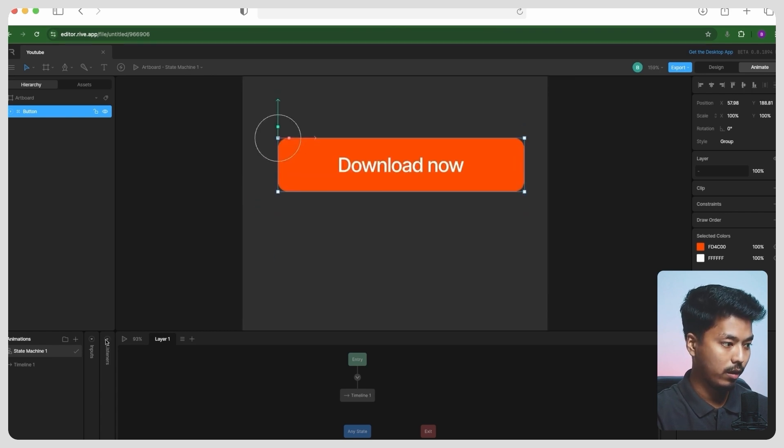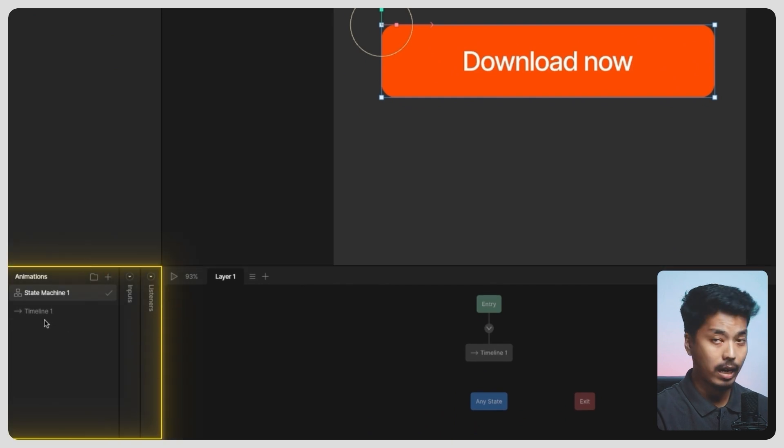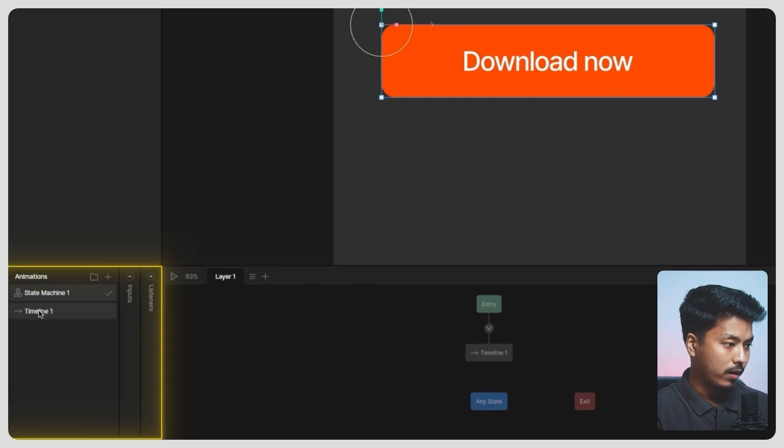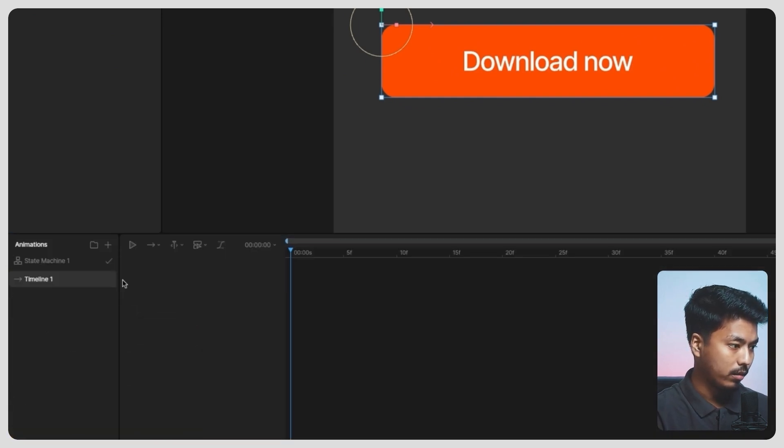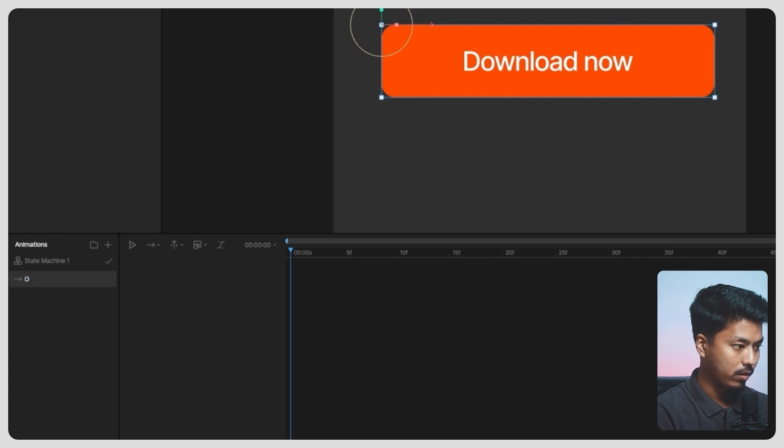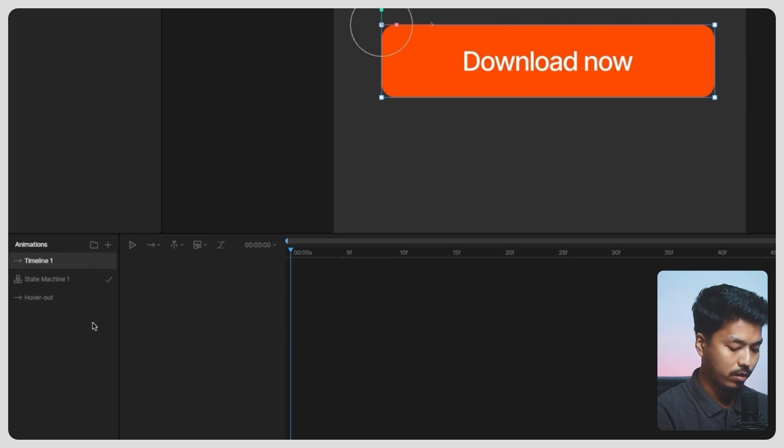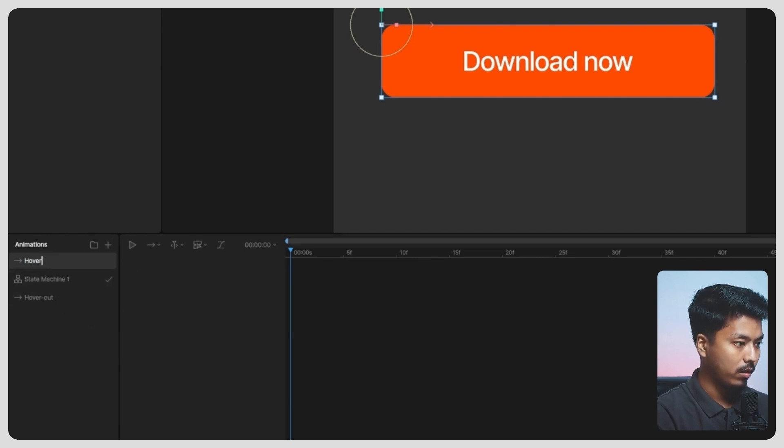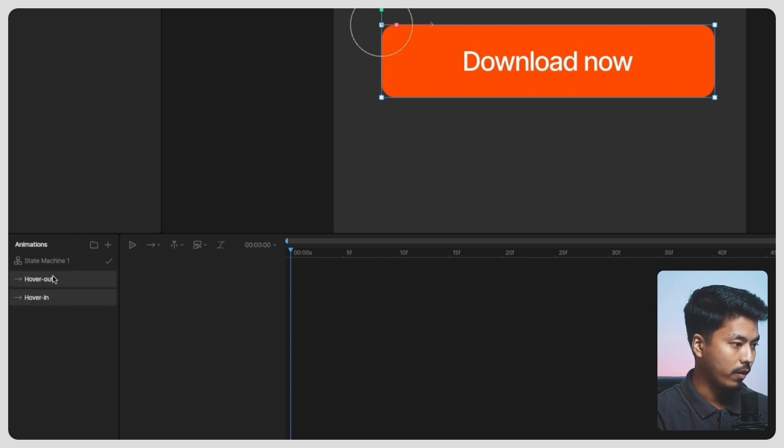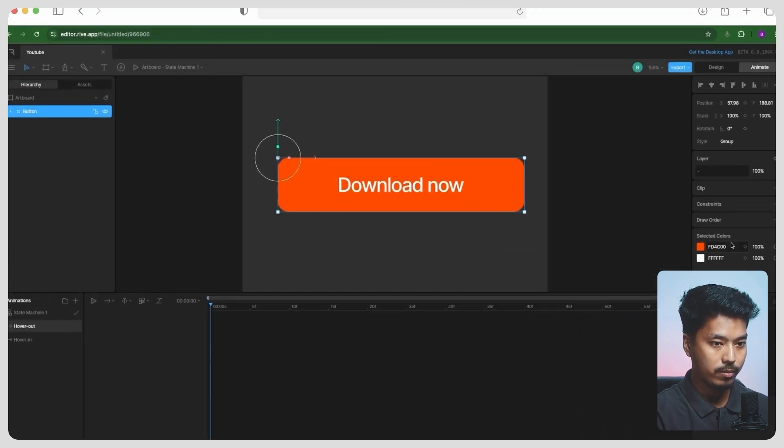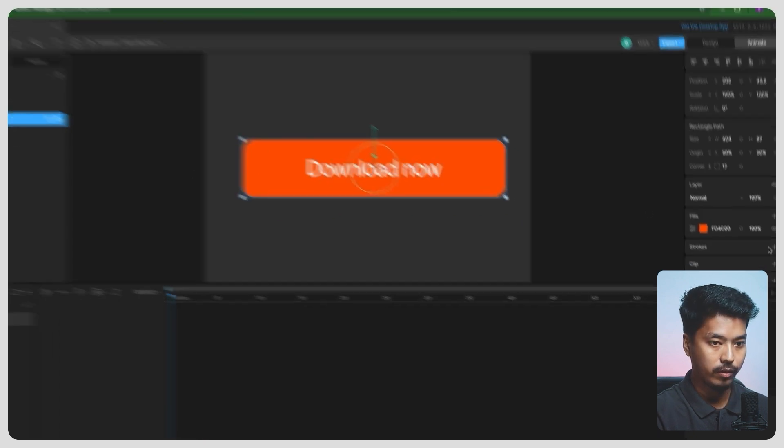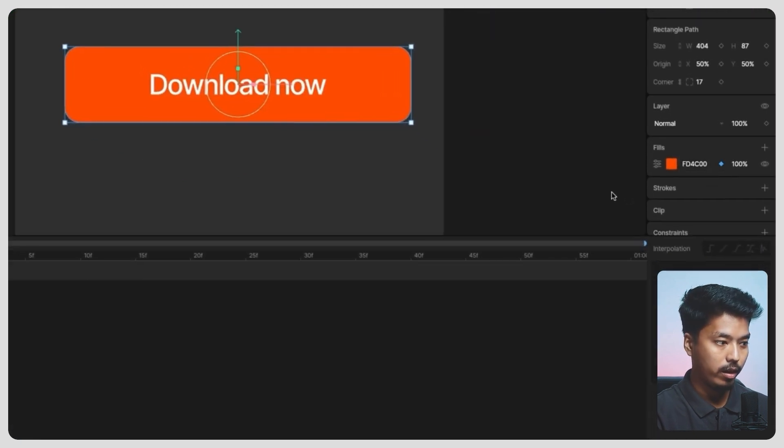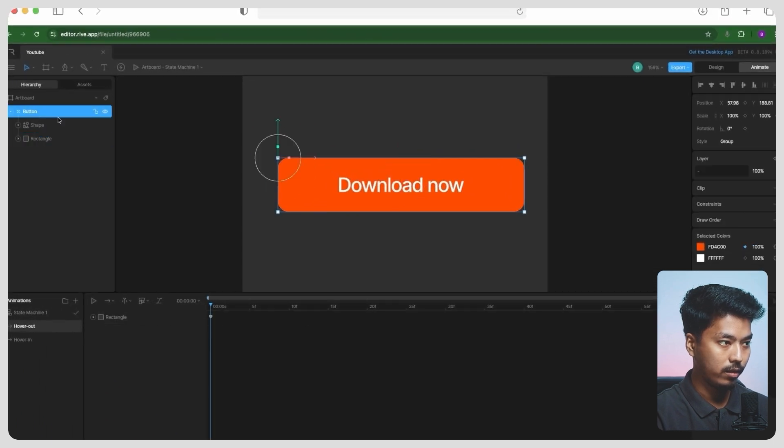So in the animation panel, this is called the timeline panel. Here in the first timeline, just go ahead and call it hover out, and create another one timeline and let's just call it hover in. So in hover out, what we want is basically to change the color of this rectangle. So let's add one keyframe over here.